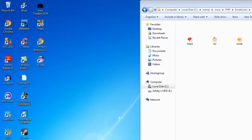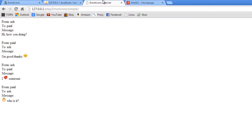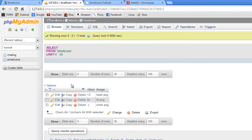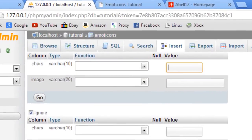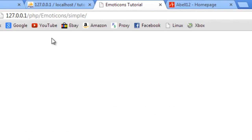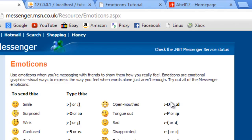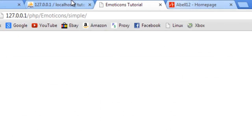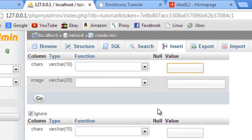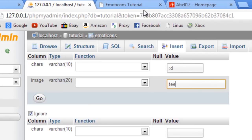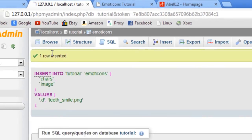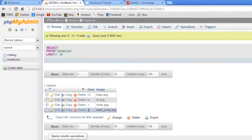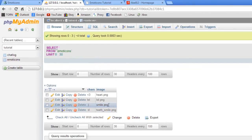And then all you have to do is go to your database, wherever it is. And then just insert a row into here. So the chars were colon D. So colon D. And the image was teeth_smile.png. Click go. And that's been added into there. So now when someone types in colon D, it will change to teeth smile.